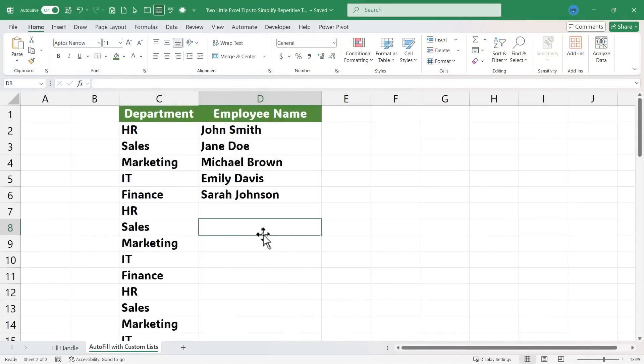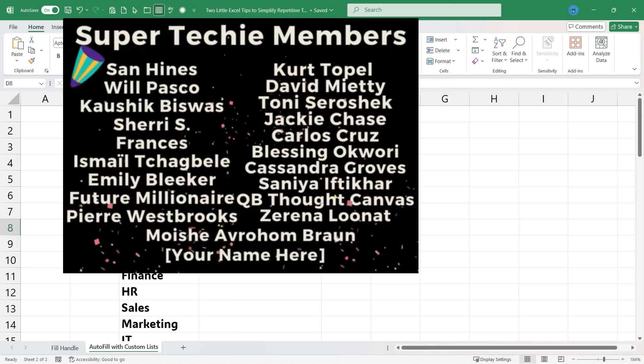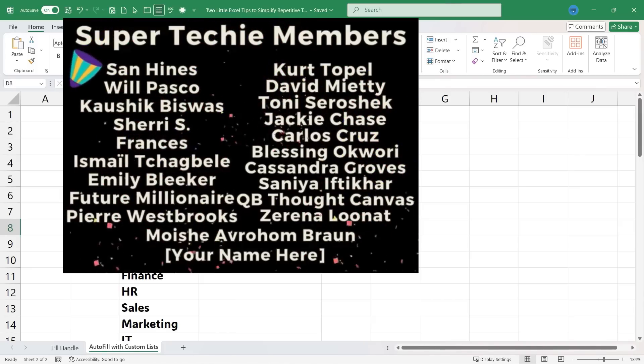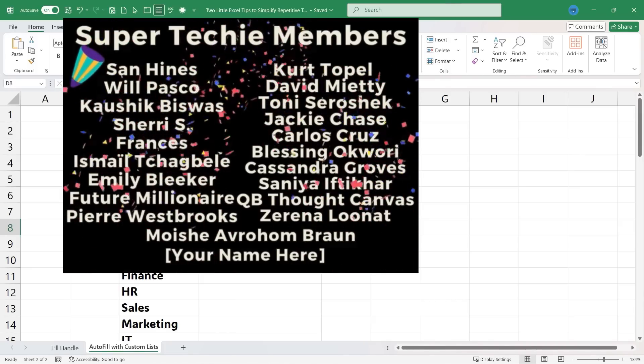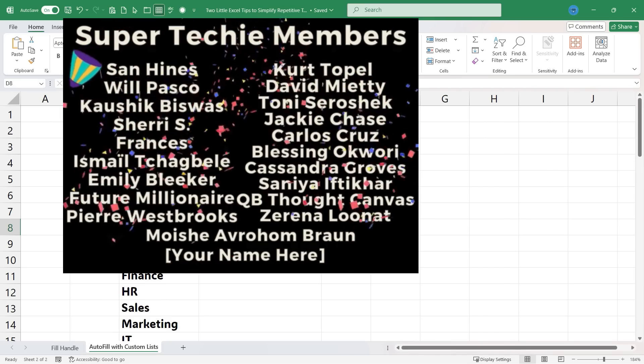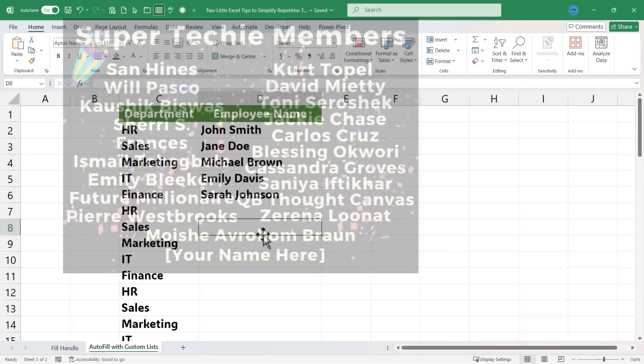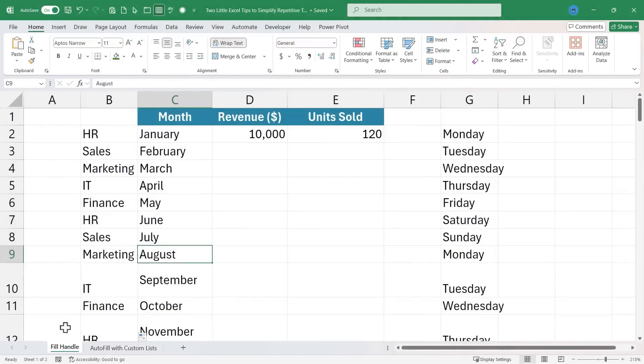I really appreciate all you do to support the channel. It's because of you that I can keep making these videos on my weekends and in the evenings, so thank you so much. If you want to learn more about these autofill or fill handle tips, watch my other videos that touch on those topics.